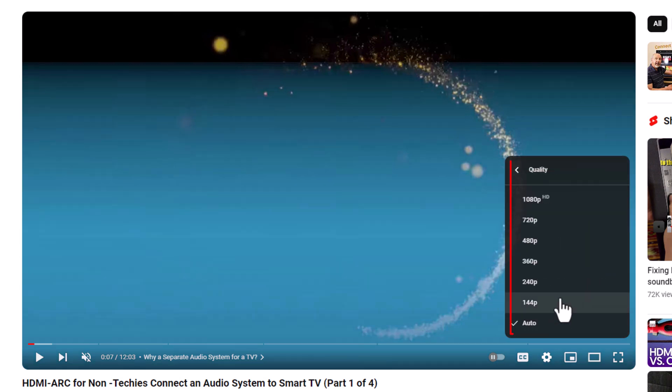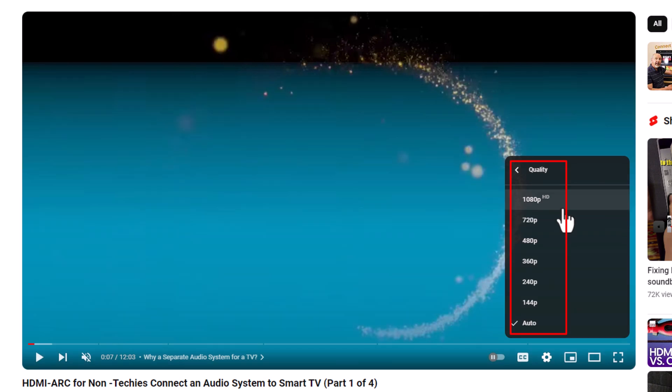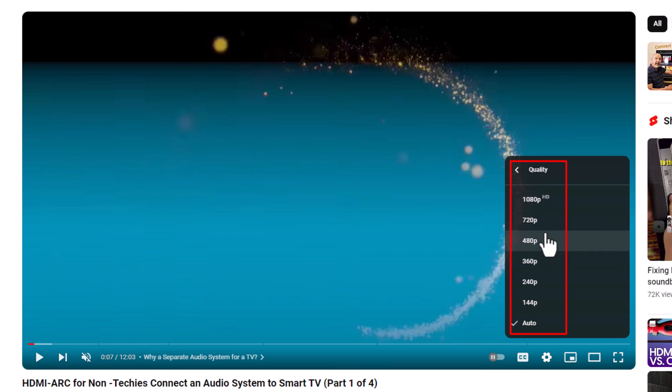Then it gives you a wide range of options here. This all depends on what the user uploaded the video in. If the user uploaded in 480p you're not going to see 720p or 1080p.